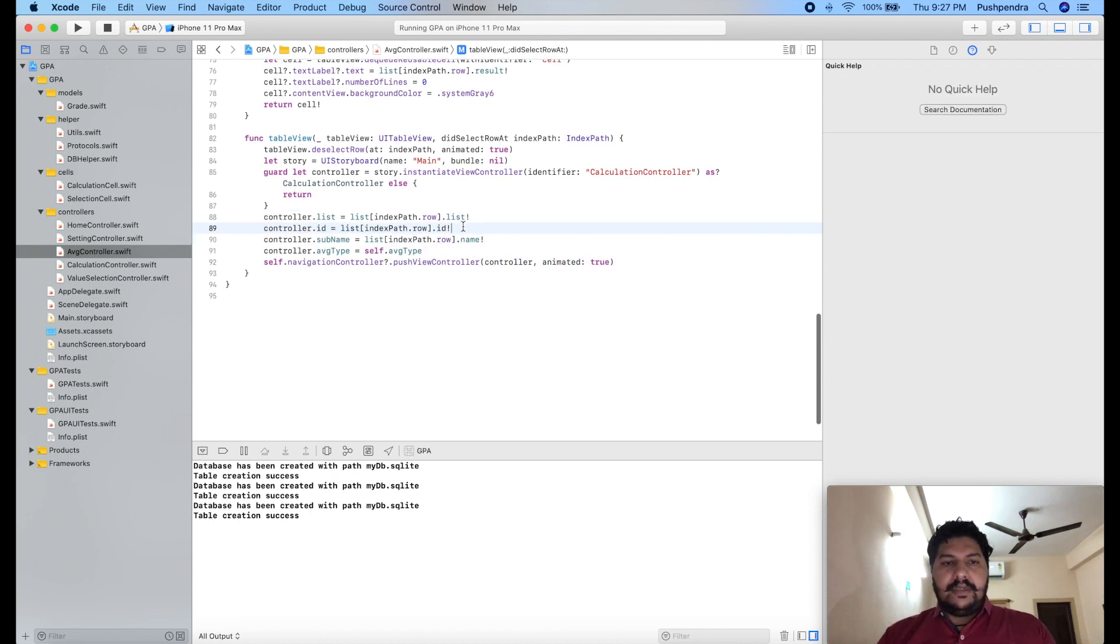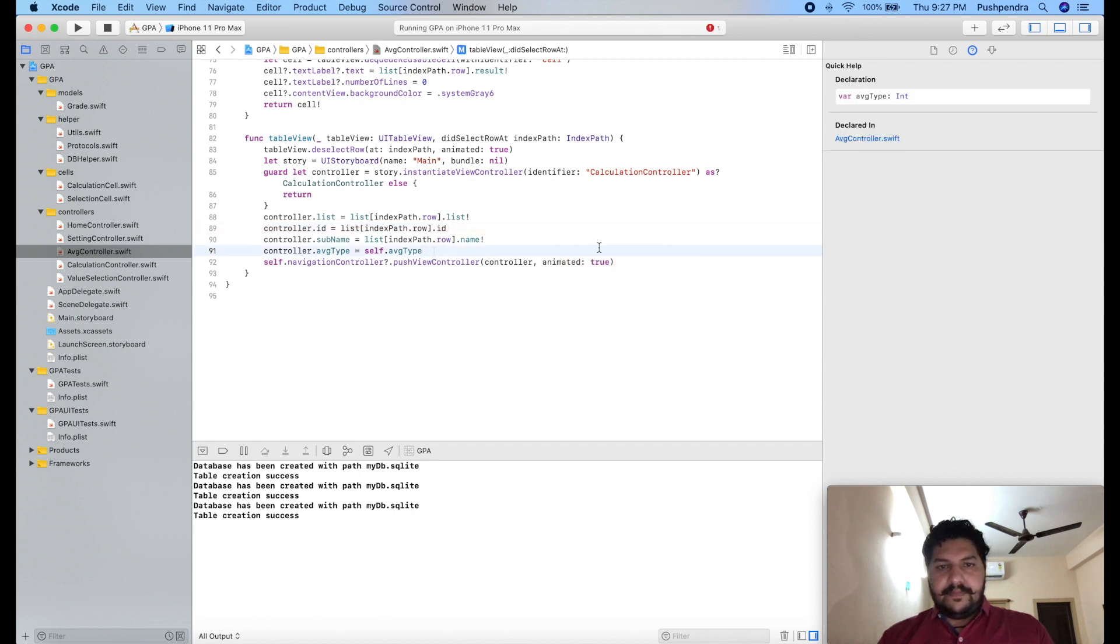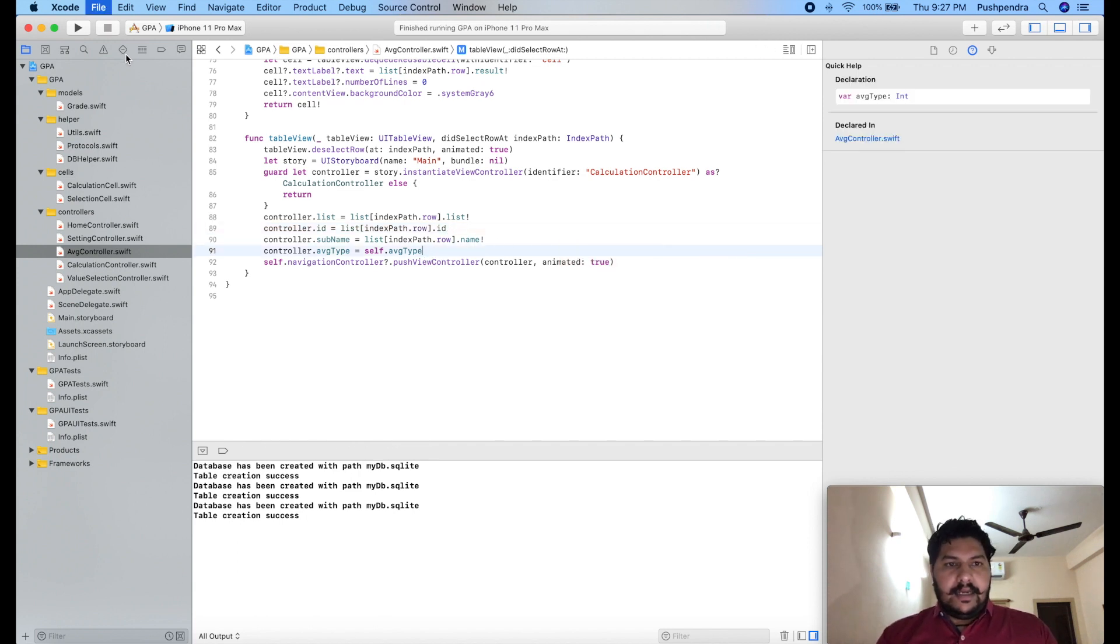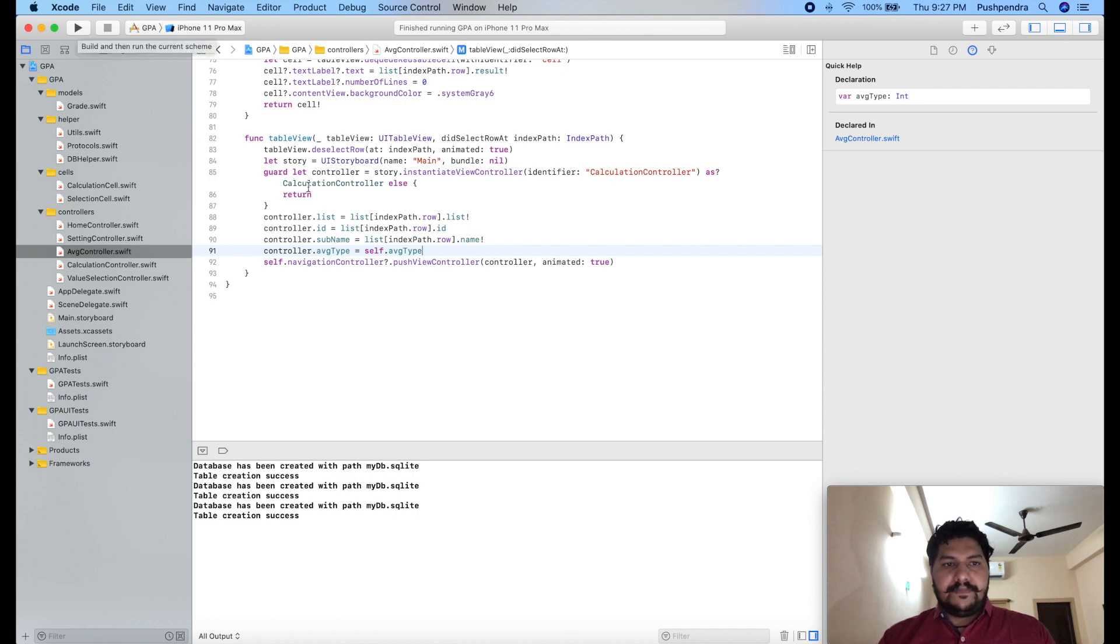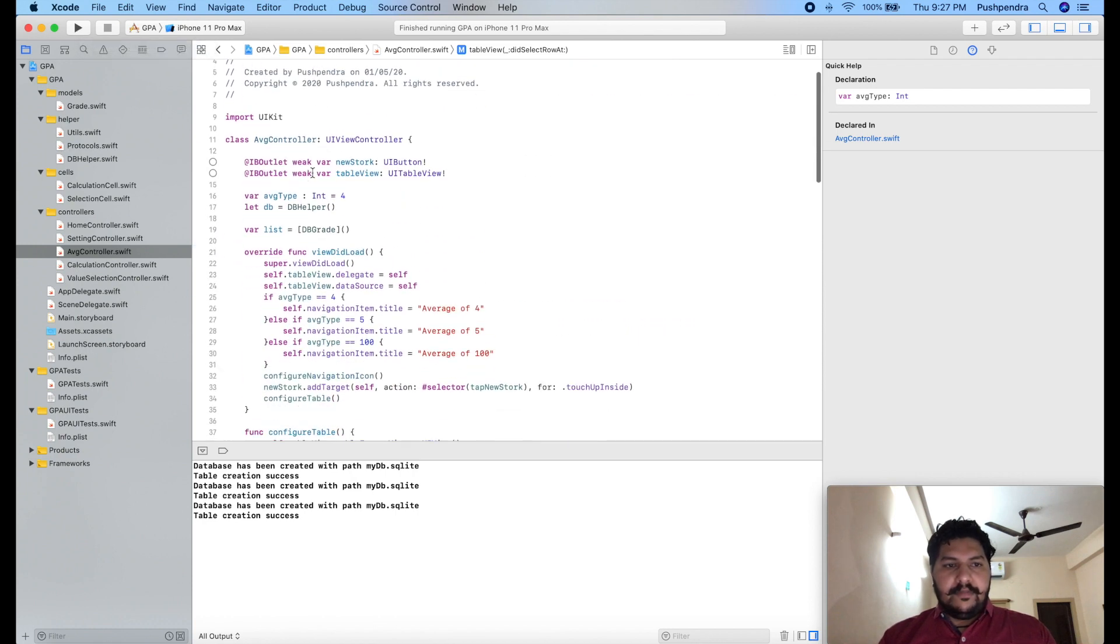So it will be like that. So here I will run and we will see the output.